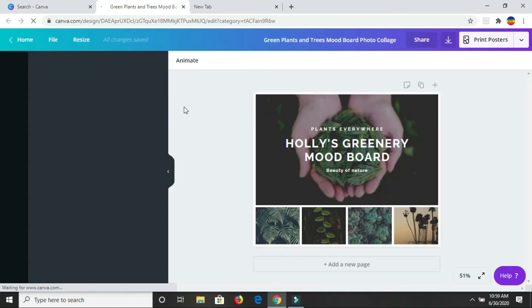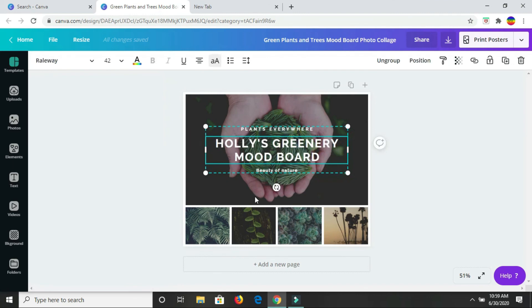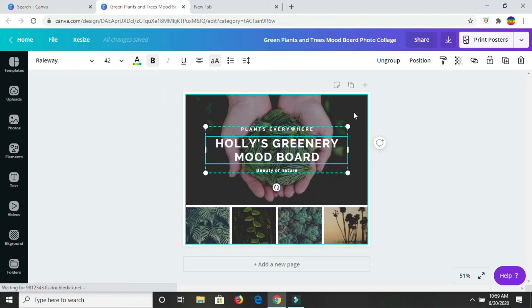So as you saw me there, I just clicked on one of the mood boards, but I'm actually going to remove these different images and text because I want to put on my own. If there had been a blank template available, I would have selected that, but I didn't see any, so that's why I chose to just do this.